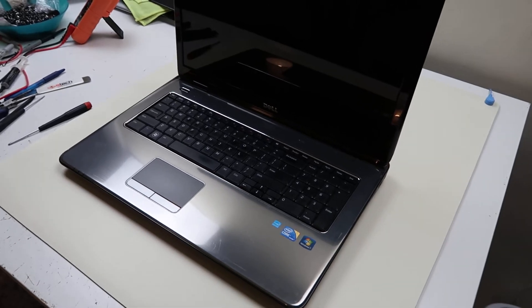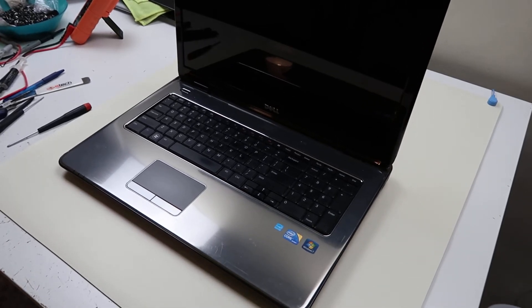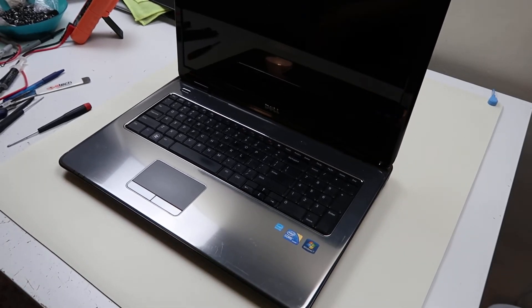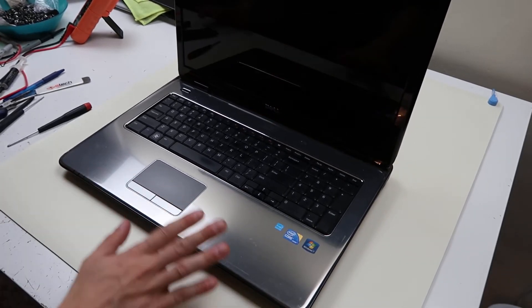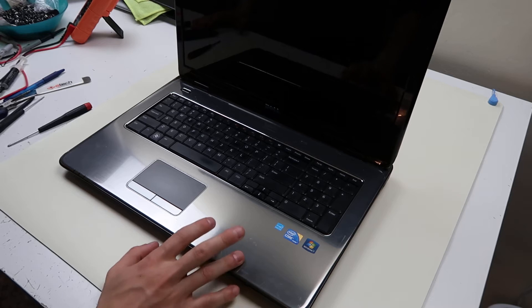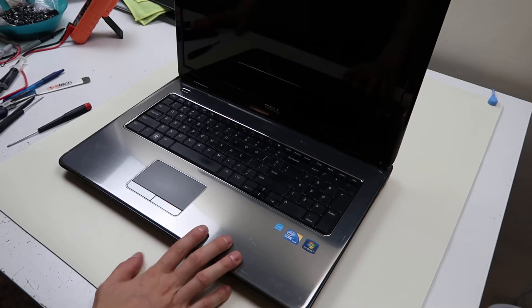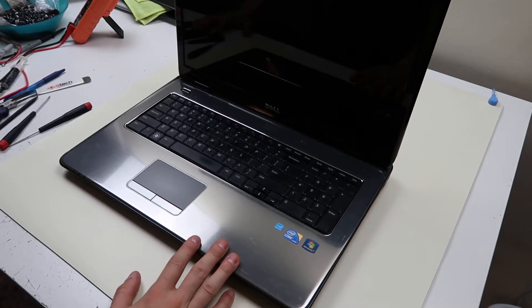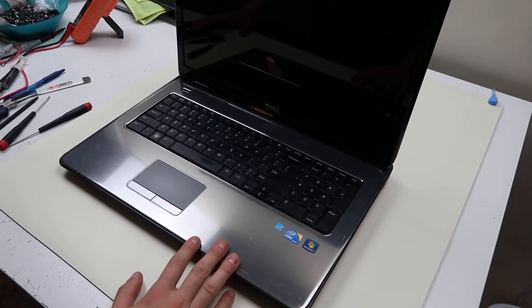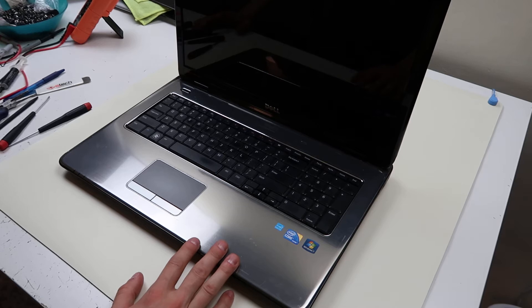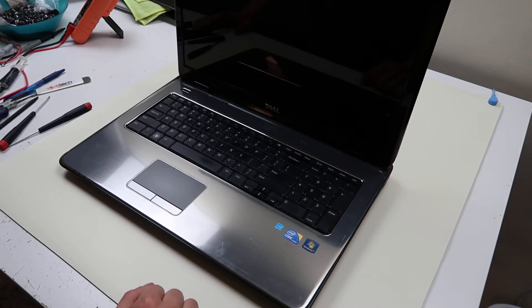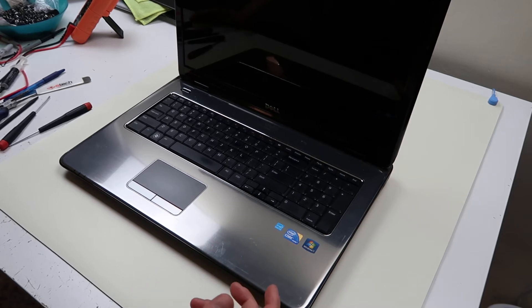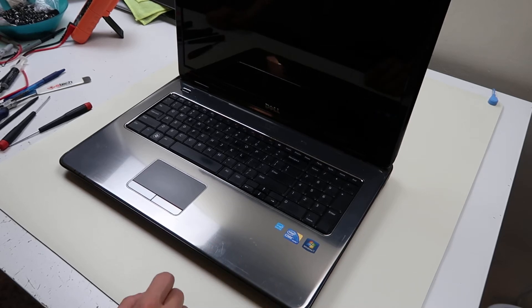Hey guys this is Jamin bringing you another do-it-yourself computer video today. We're working on a Dell Inspiron N7010 model. I'm going to show you how to swap out your hard drive and your RAM if you need to fix it because it's broken or if you're just upgrading.